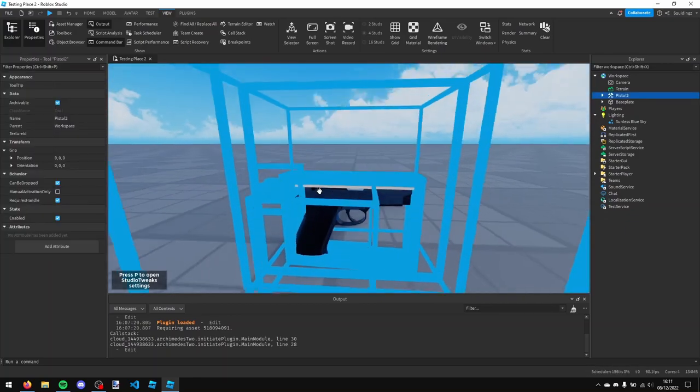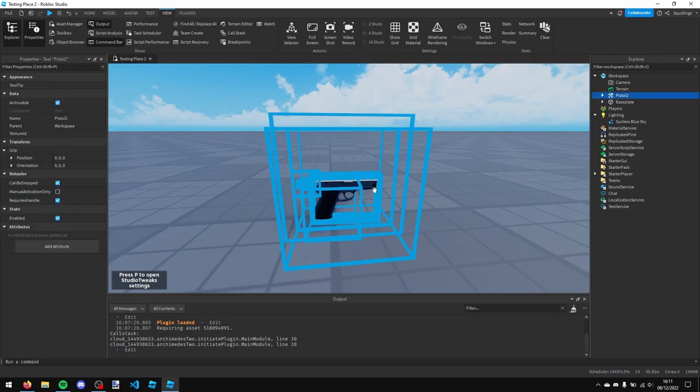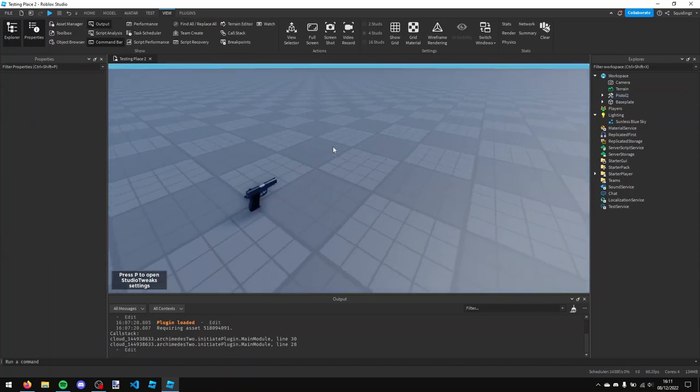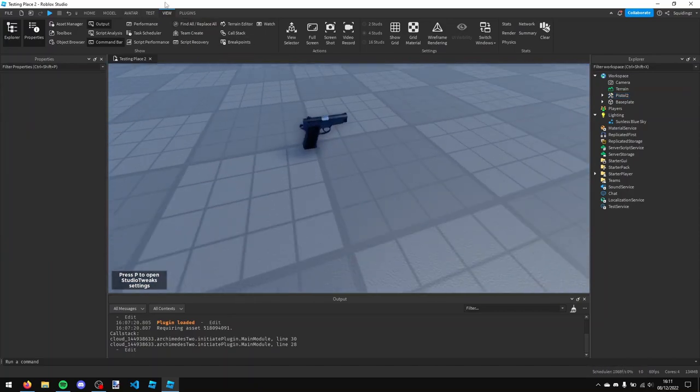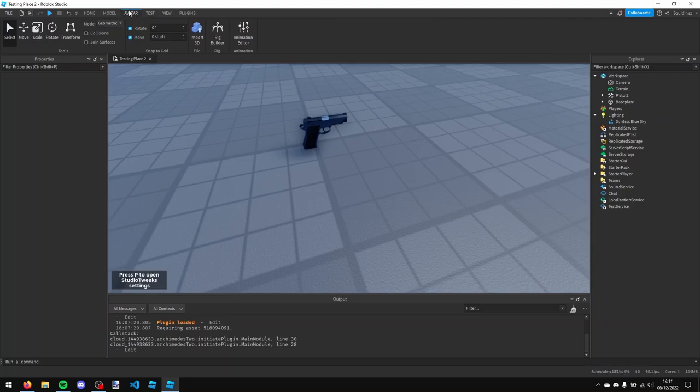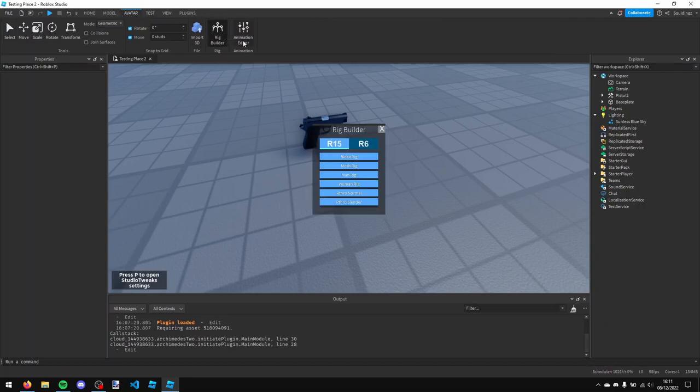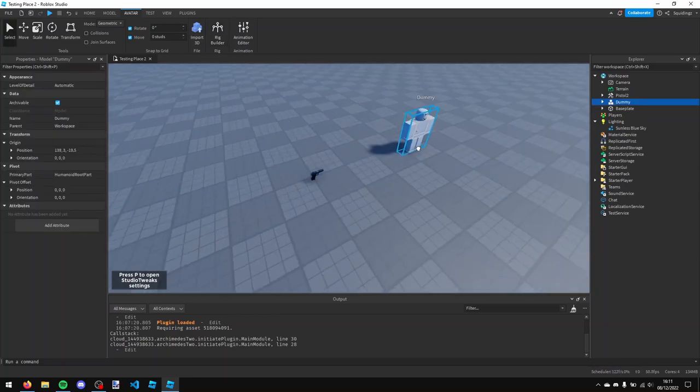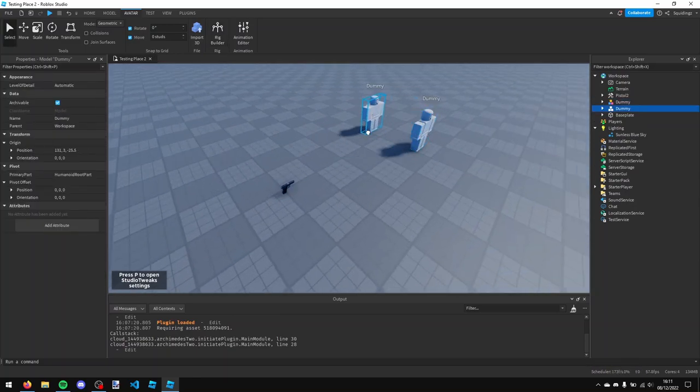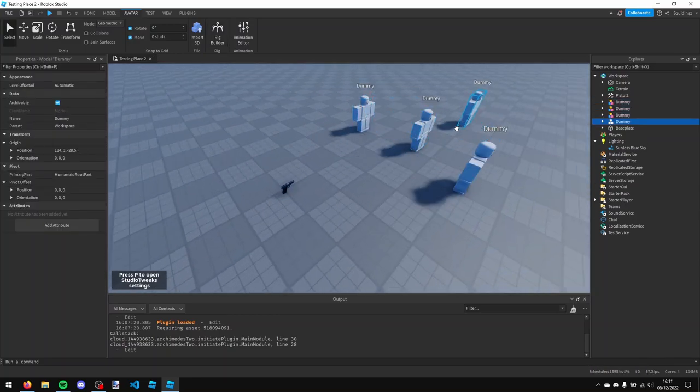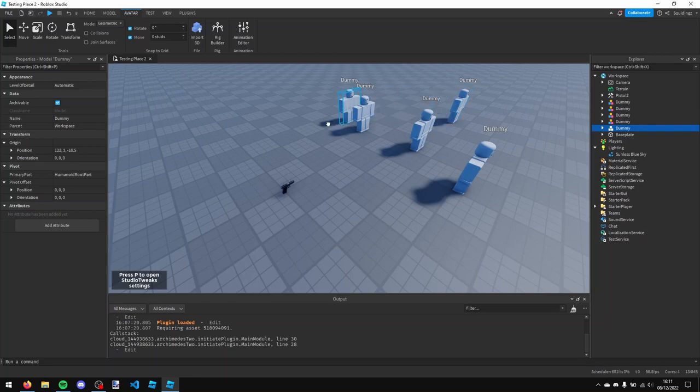So this is our gun that we're going to be scripting. But I'm also going to insert some dummies that we can shoot. So if you go to the avatar section and then click build rig, you can then choose to build an R15 block rig. And I'm just going to make a few of them by duplicating each one so we can test our gun.